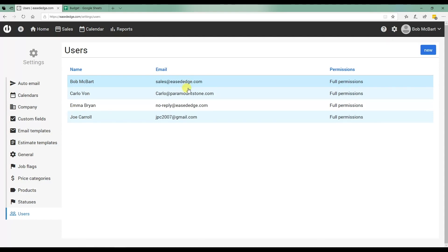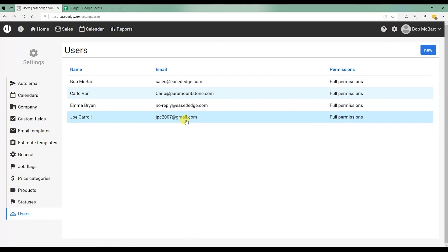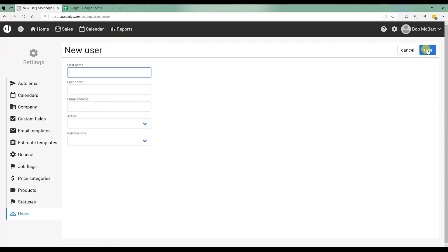So go through your company, whether it's five people, ten people, fifty people, put in everybody's information and set them up as a user. The way you do that is you just go to new.